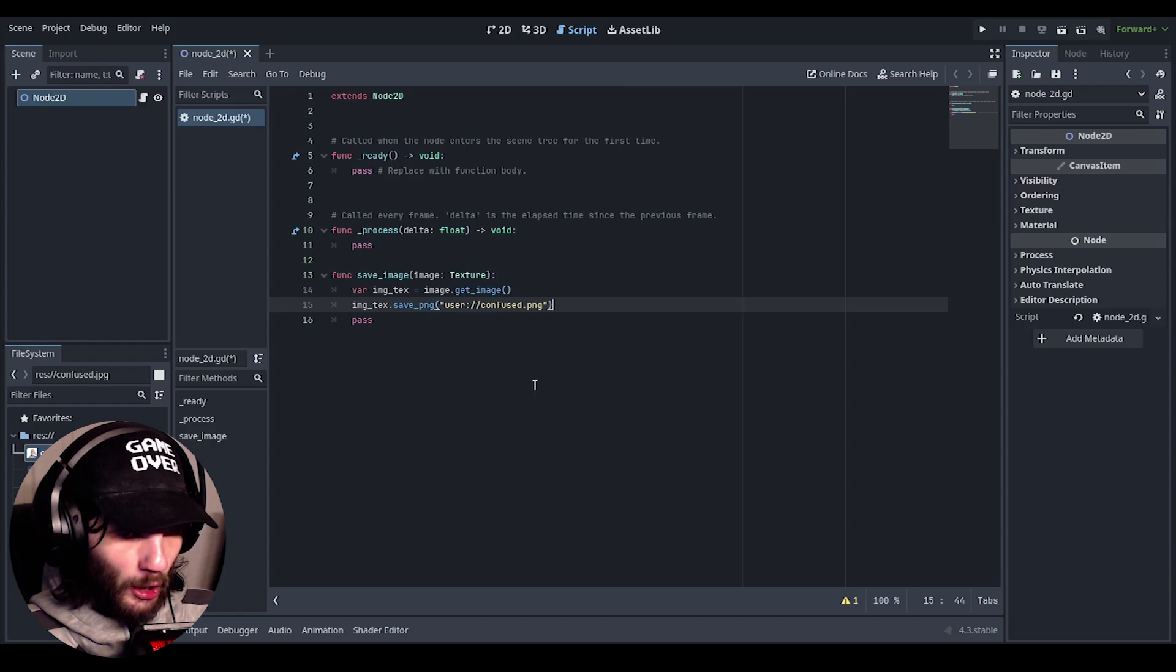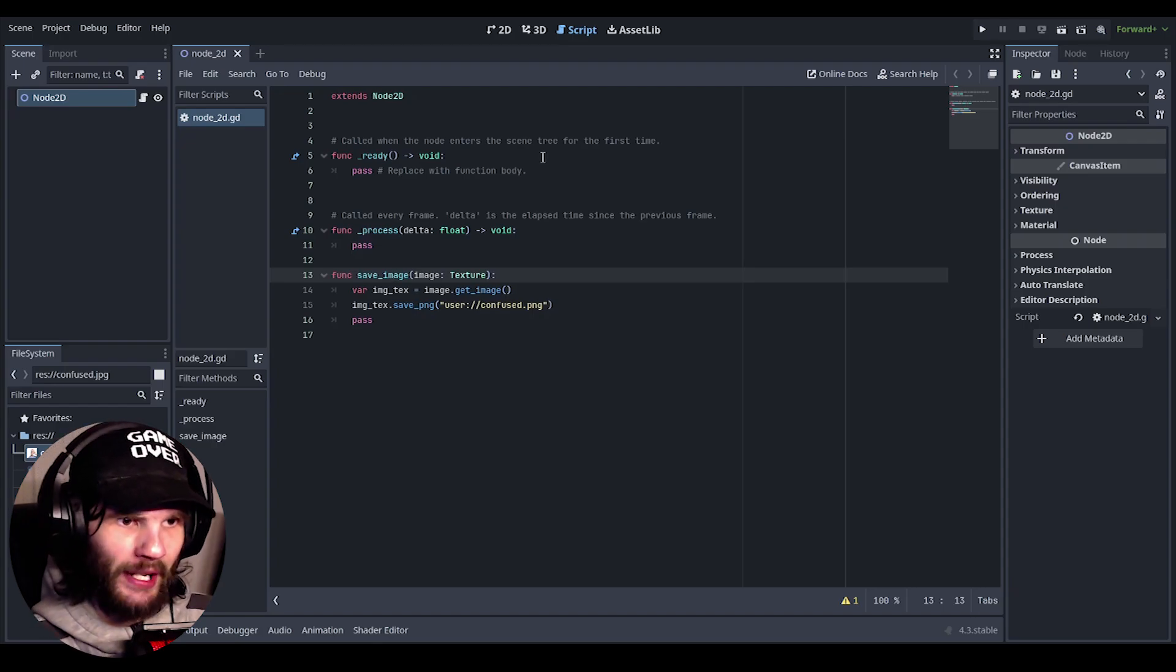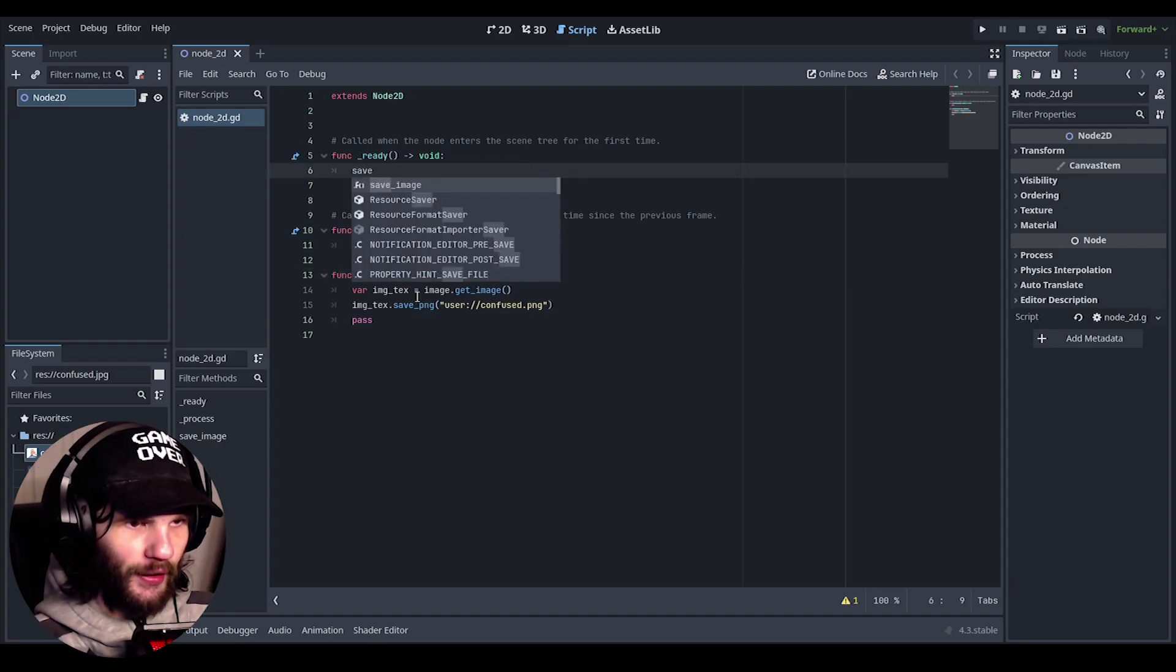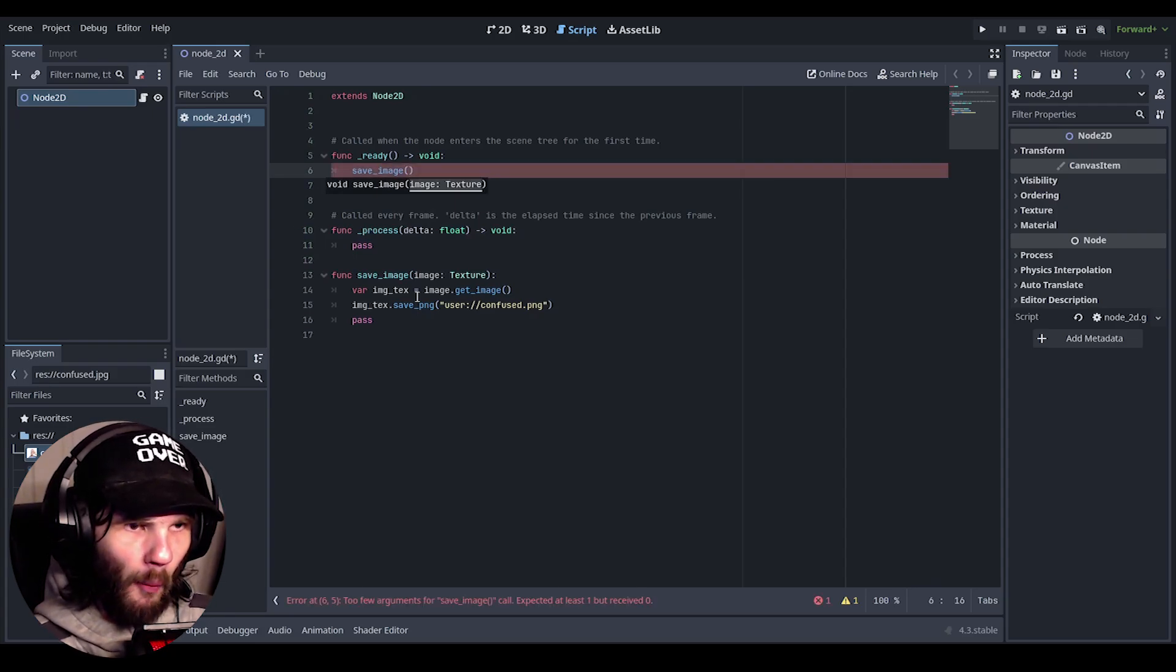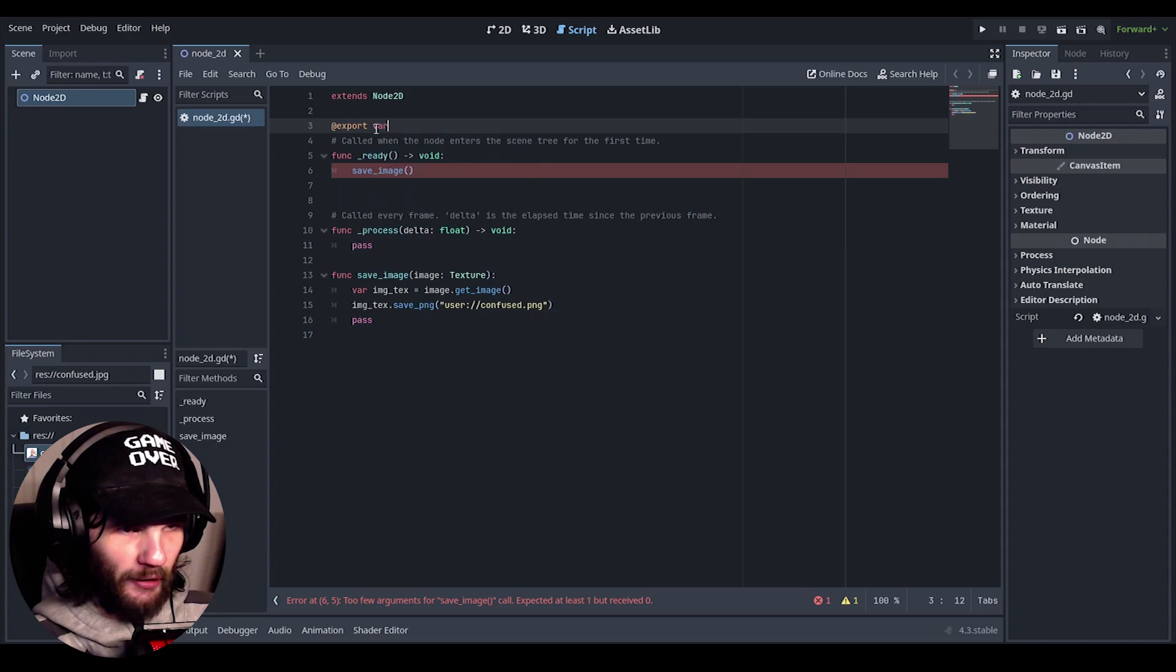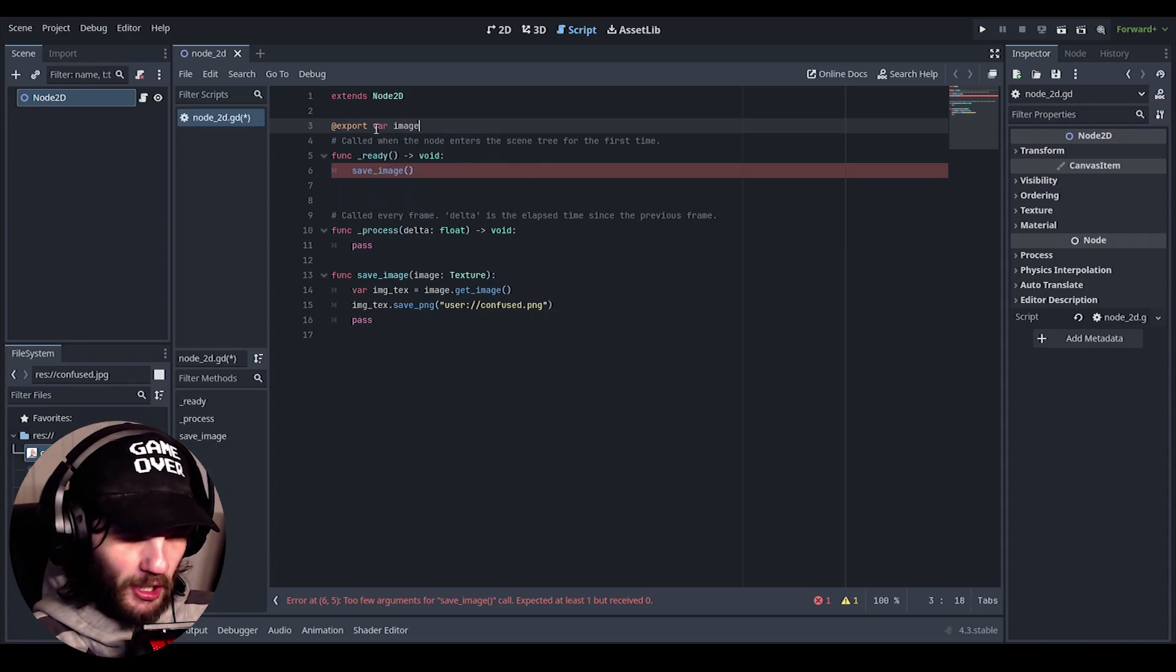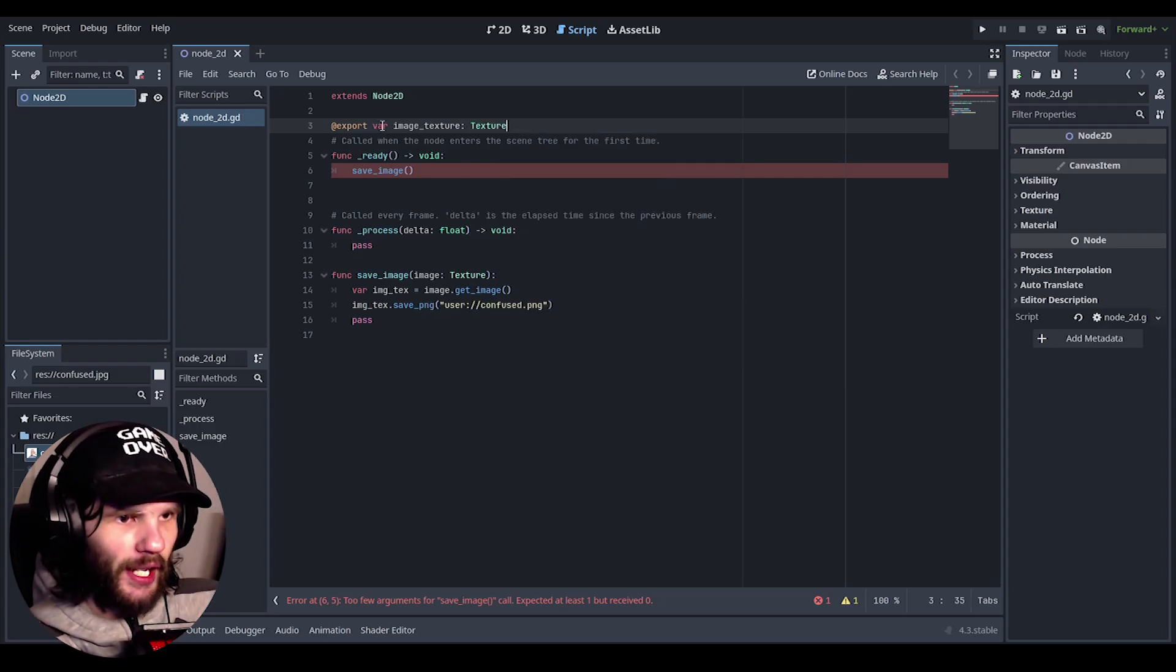But we need to actually call this function first, because right now it's going to do absolutely nothing. So in this ready function let's just do save image, and because it actually needs something, we first of all actually need to do an export variable.